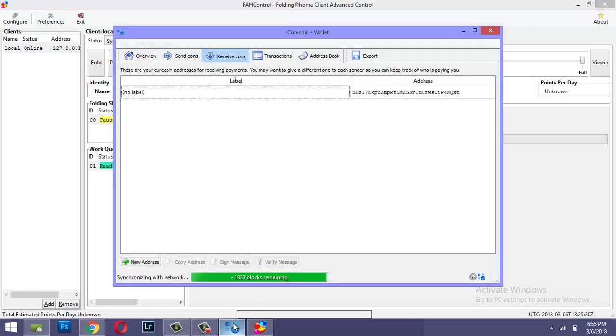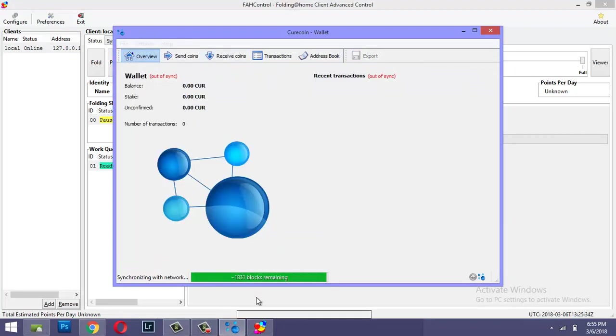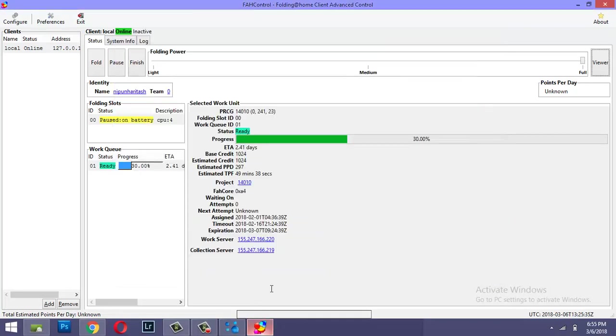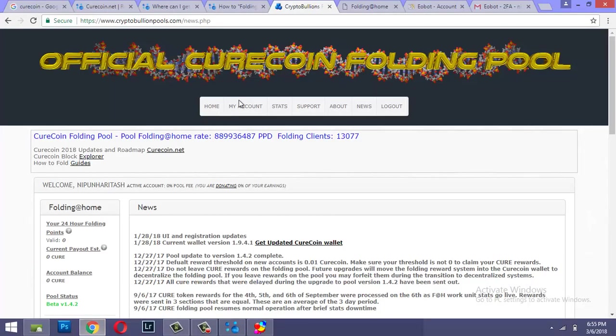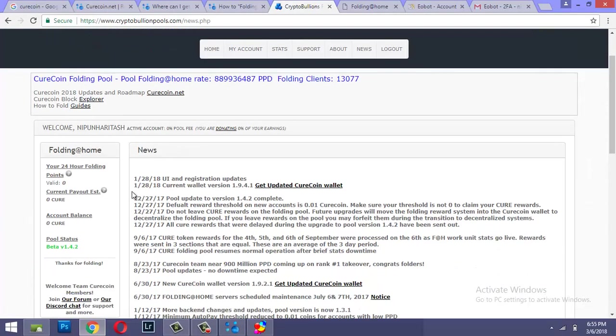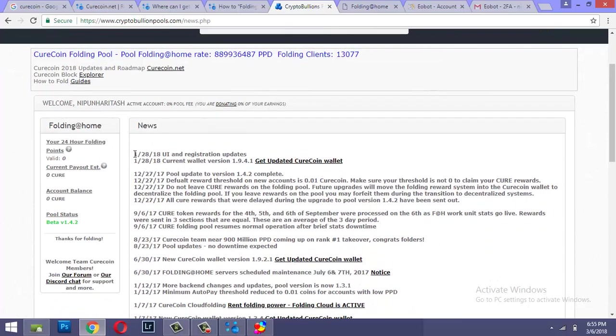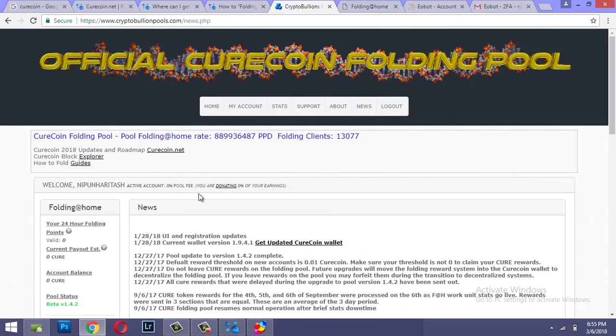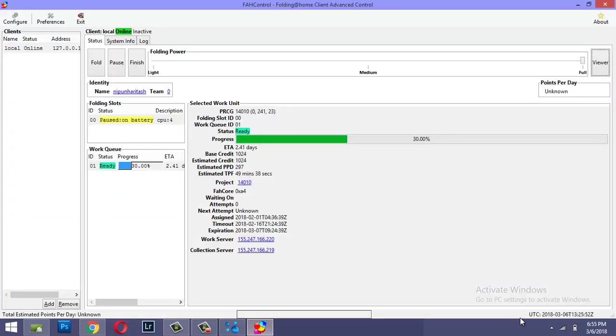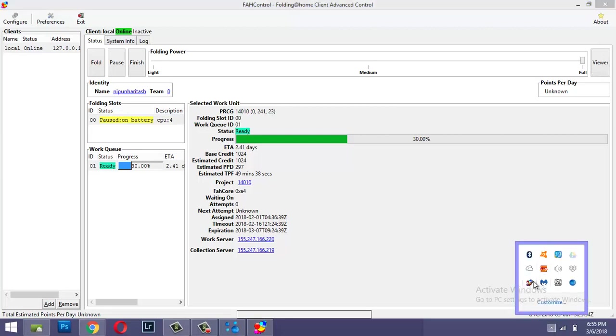So three things: the first thing is the wallet, the second thing is the folding client, the third thing is the registration of your donor's name in the official Curecoin folding pool. And you're up and running.